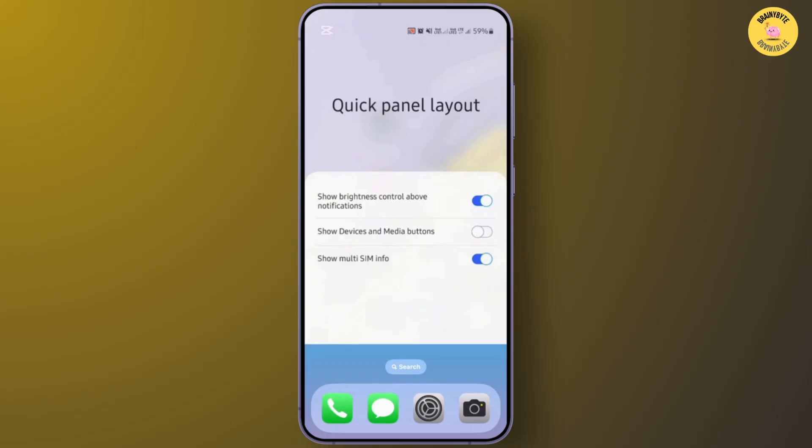From the Quick Panel Layout section, turn on the option Show Multi SIM Info. After you turn that on, you'll easily find the missing SIM card manager on your Samsung. This is the easiest and simplest method.